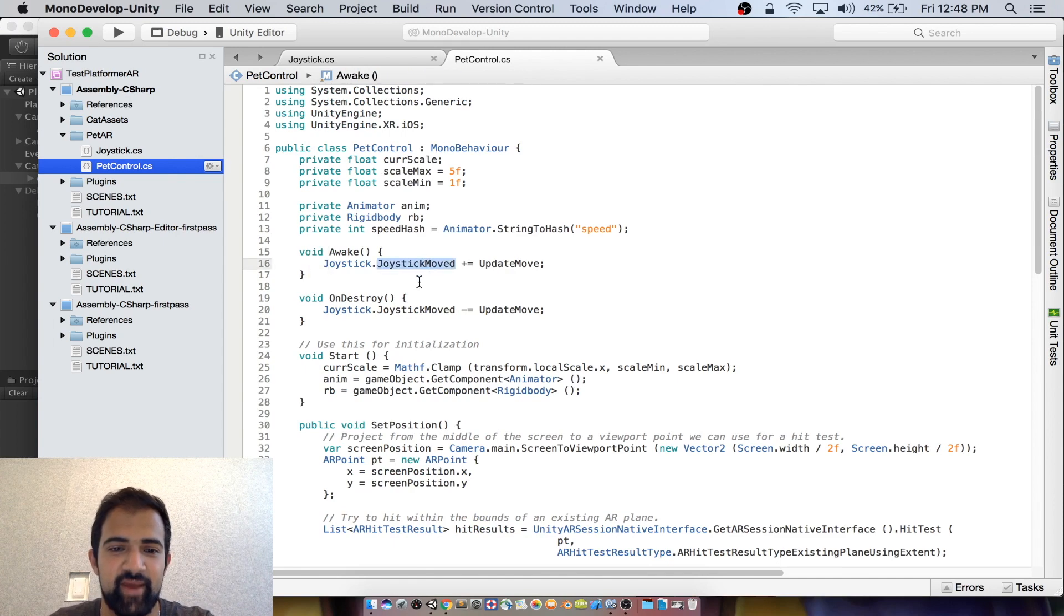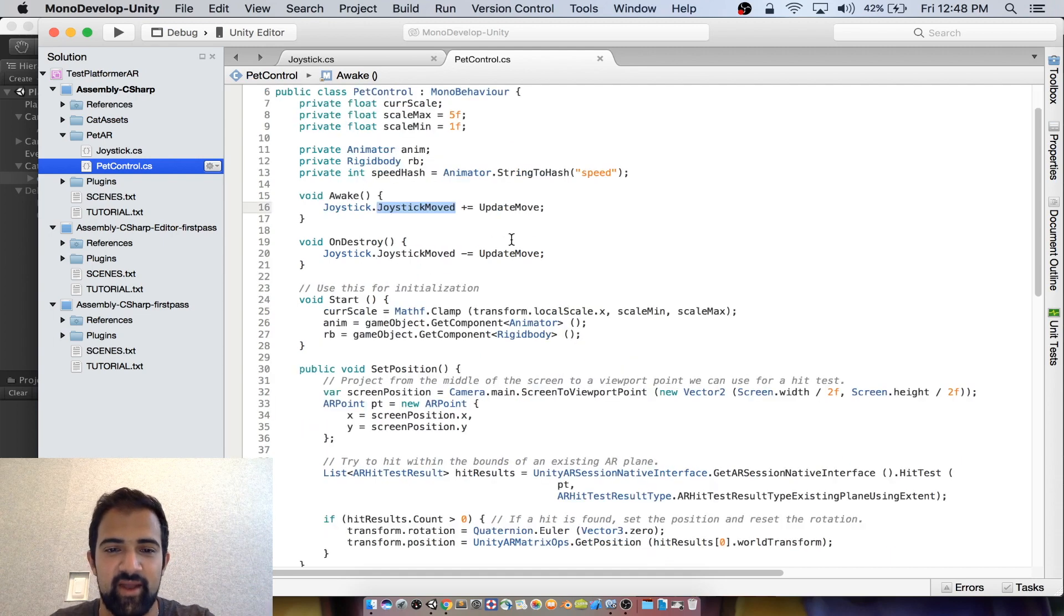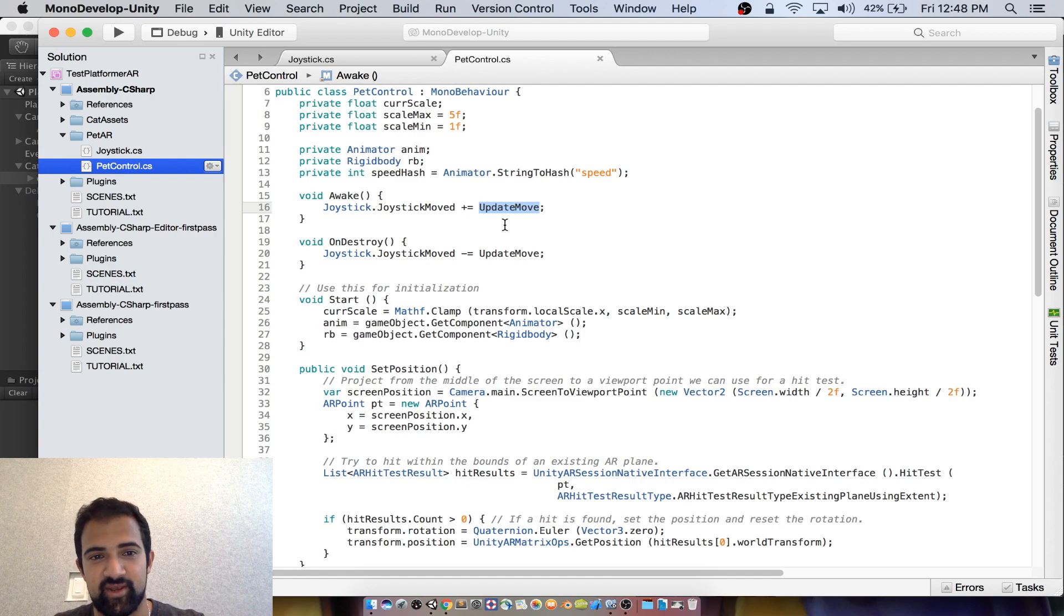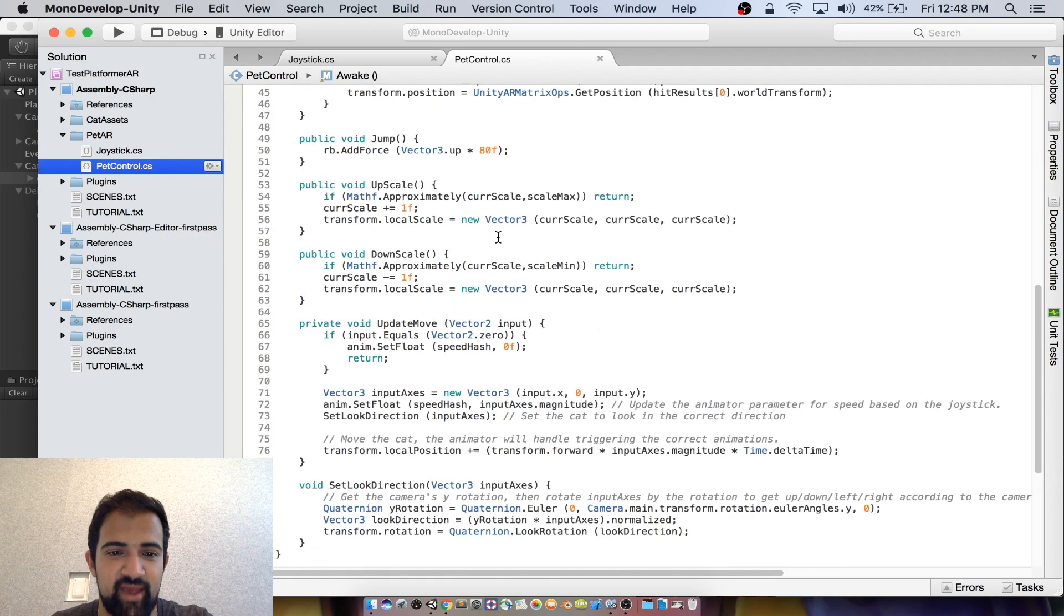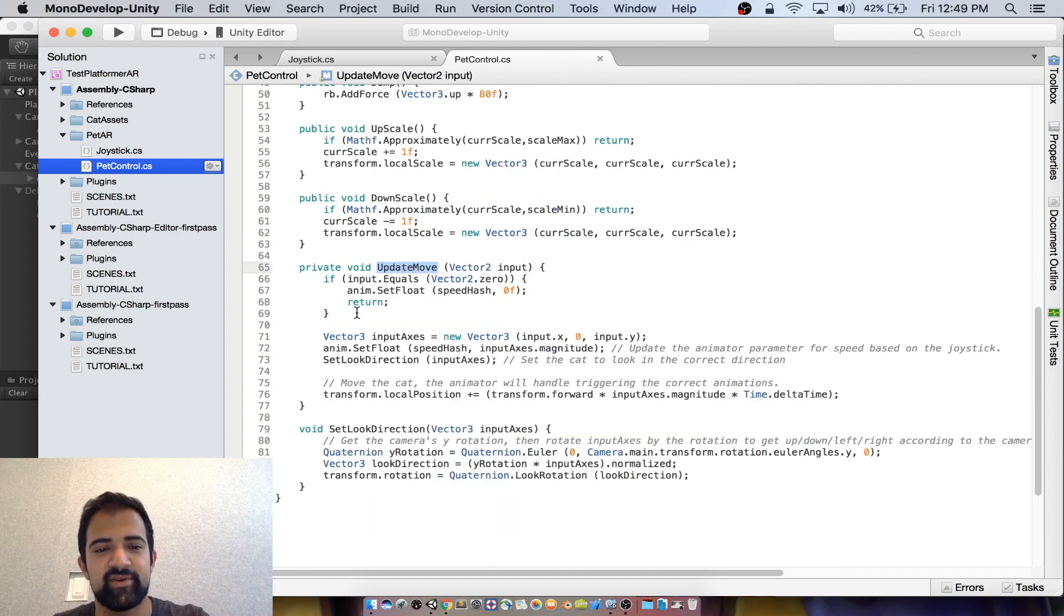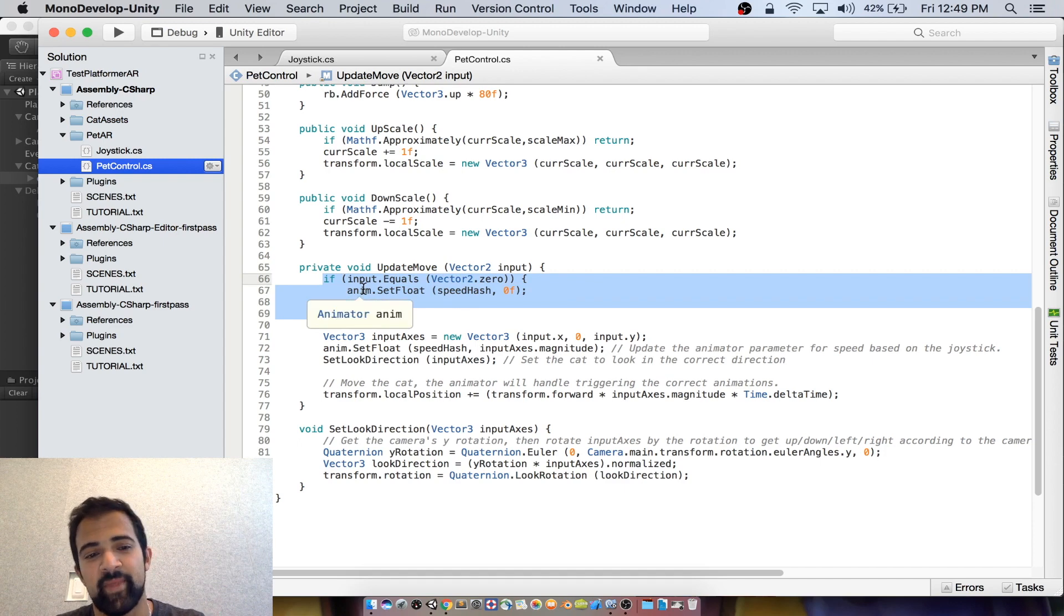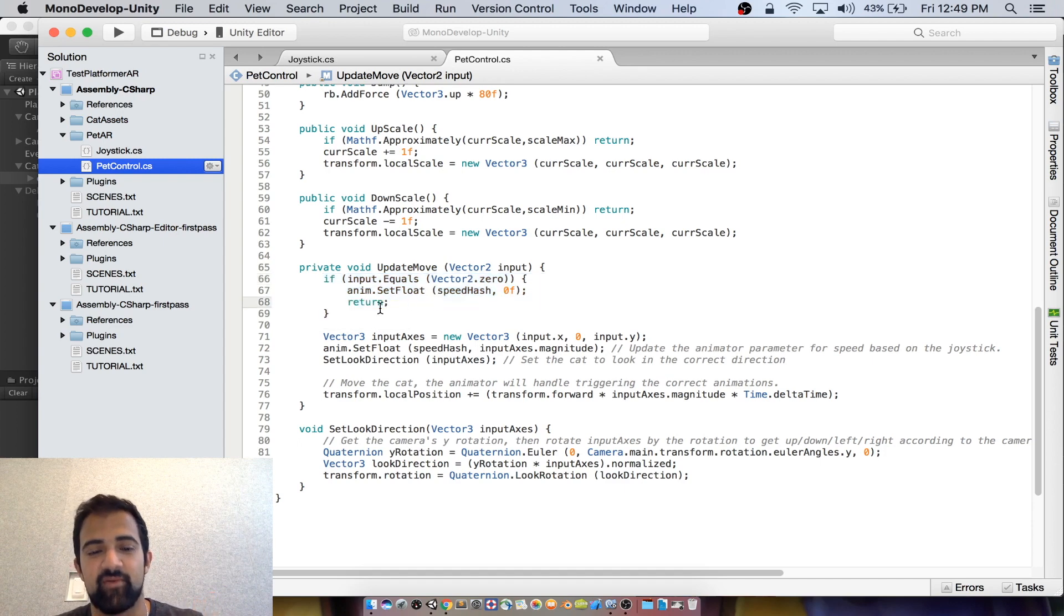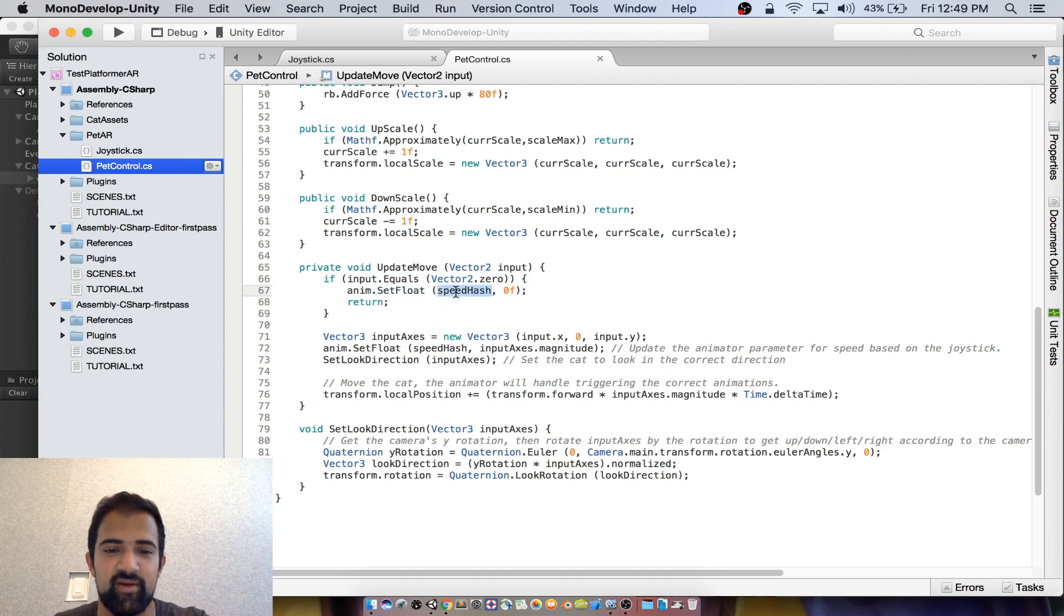You'll see that right off the bat, we're subscribing to the joystick moved method or event that I just talked about and we respond with this update move method. So as the joystick is moving, we can then get the joystick input and apply it to the cat. So let's go to that update move. One of the first things that we want to do is we want to check if the joystick input is actually zero. This happens when someone releases the joystick and in that case, we don't want to actually move the cat.